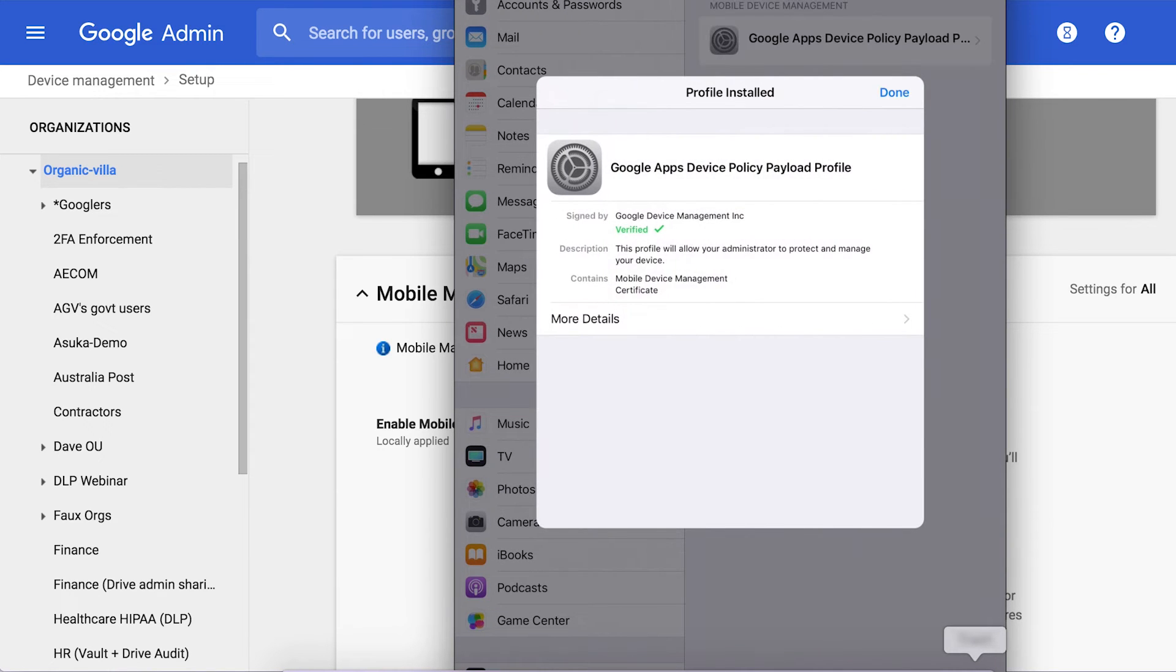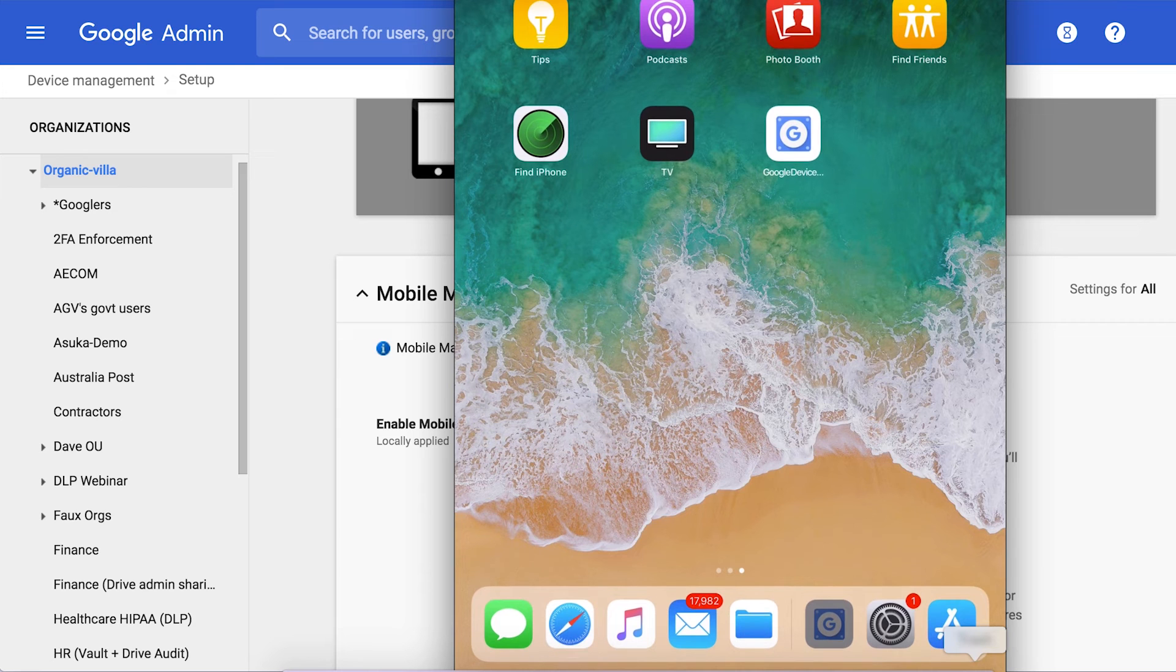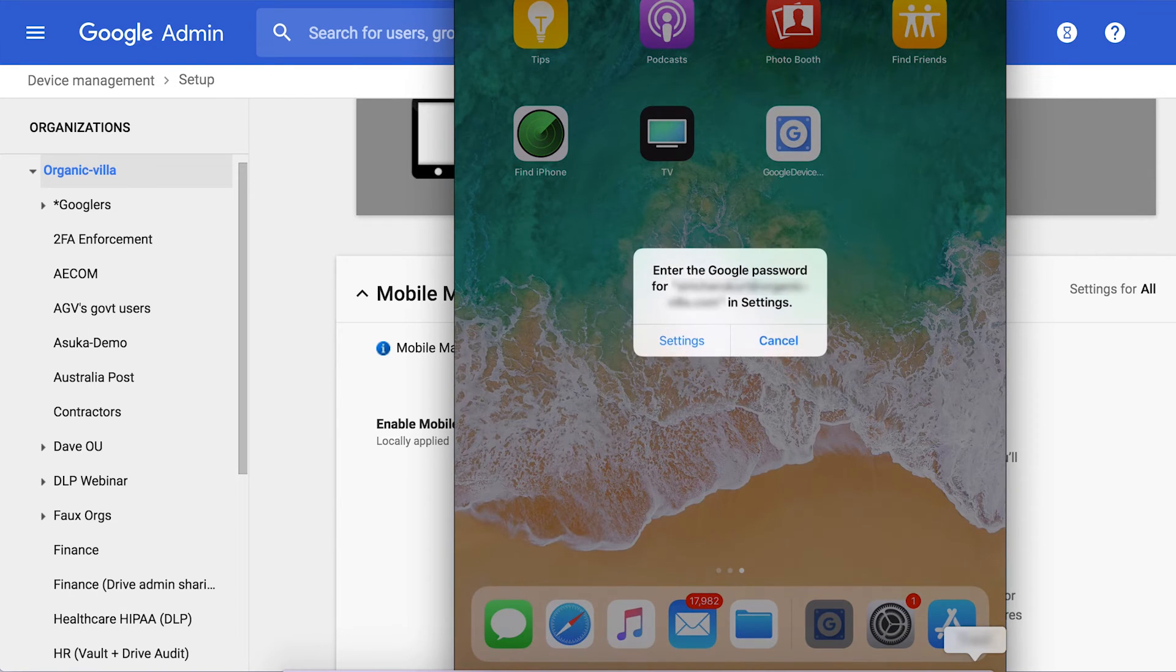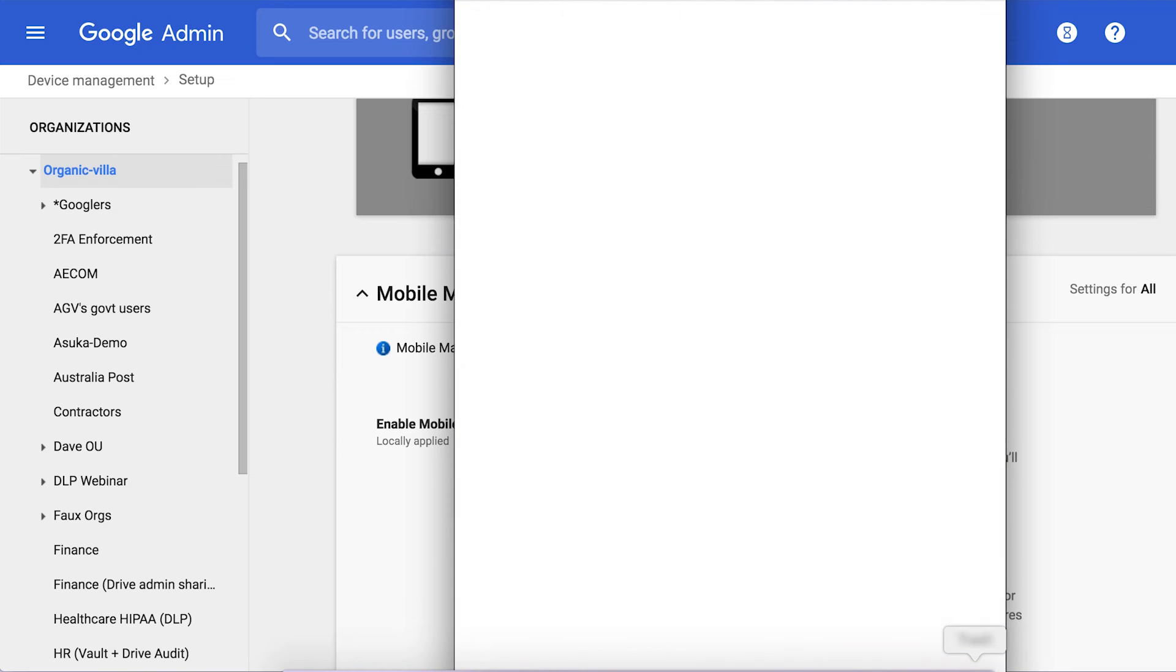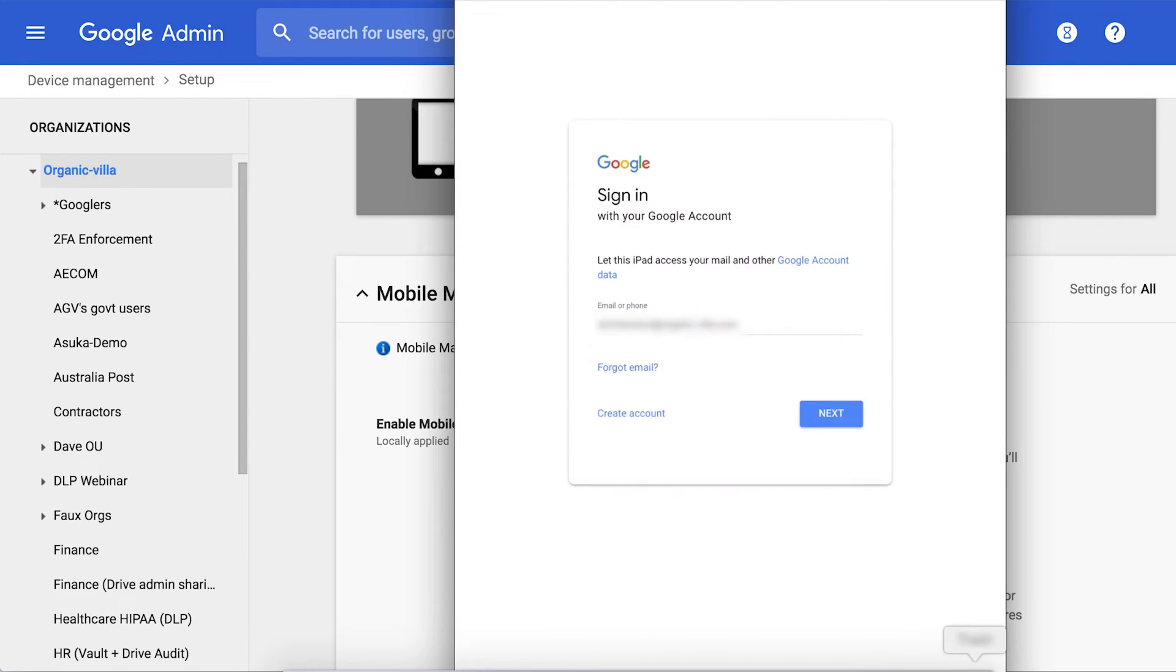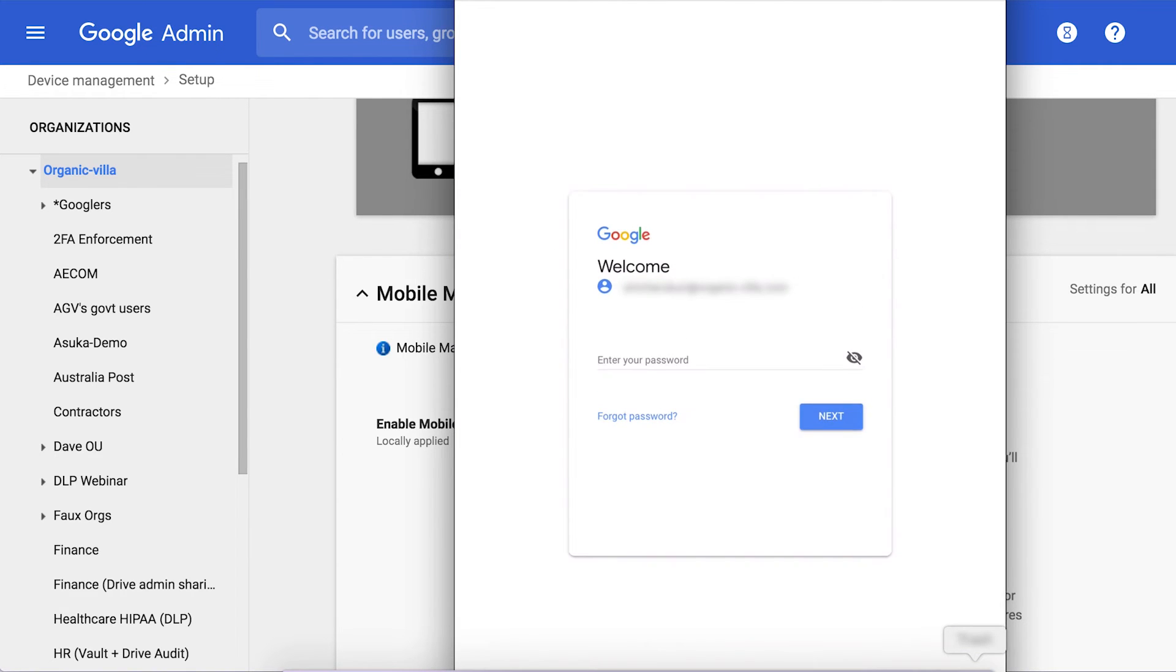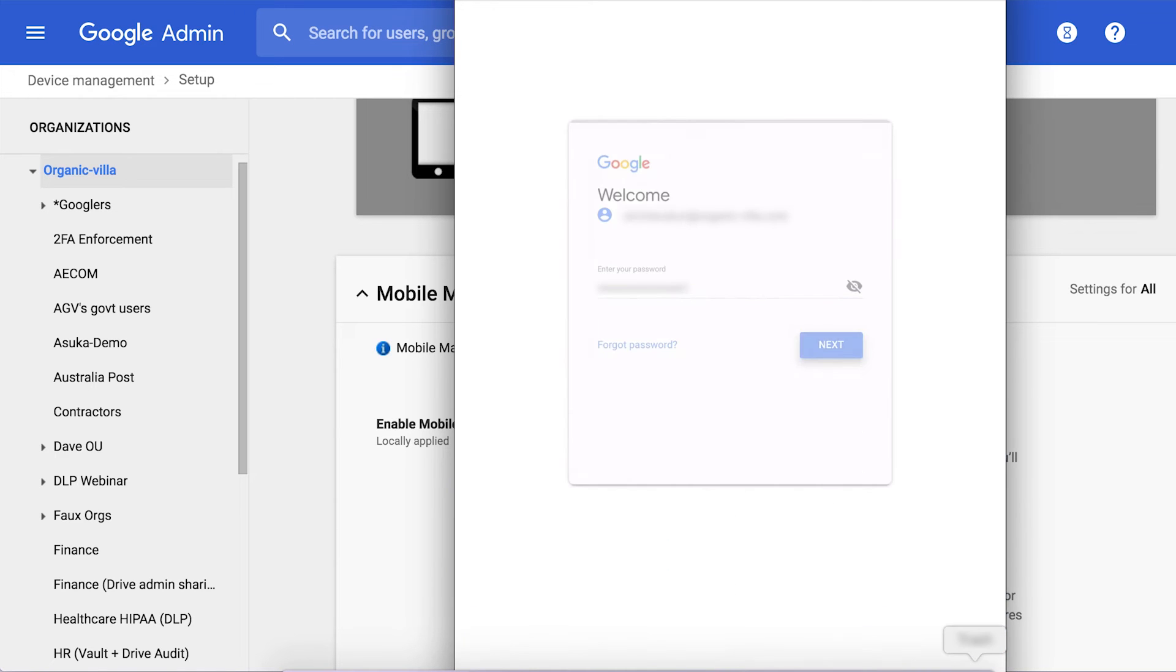At this point if you have required admin approval, the user won't see anything till the admin approves this device. I've set it up for automatic approval though so it's pretty instant. We need to put in our password one more time to sync email. It has synced mail, contacts, and calendar here in the native Mail app.